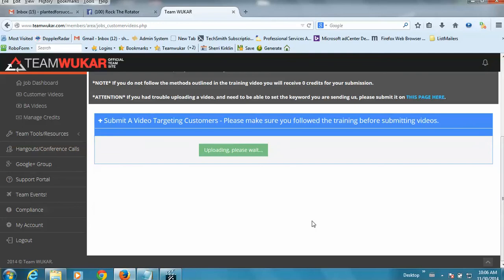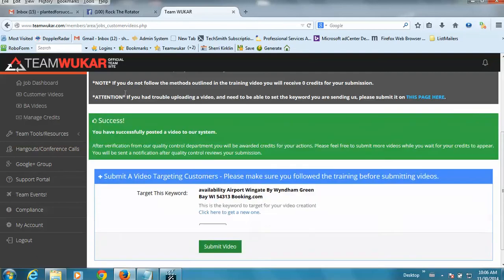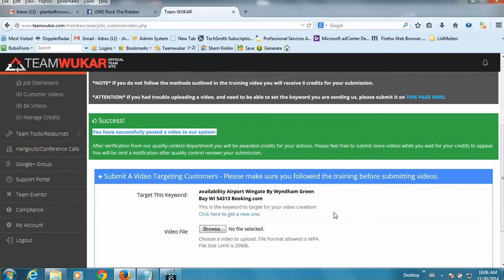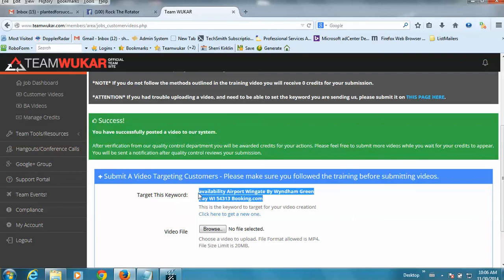And when it uploads successfully, I will get a little green pop-up that says success. You have successfully posted a video to our system. Okay, so that video is done. And then it presents you with a new keyword phrase.